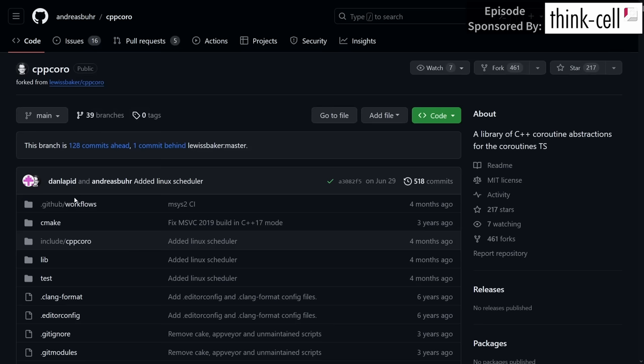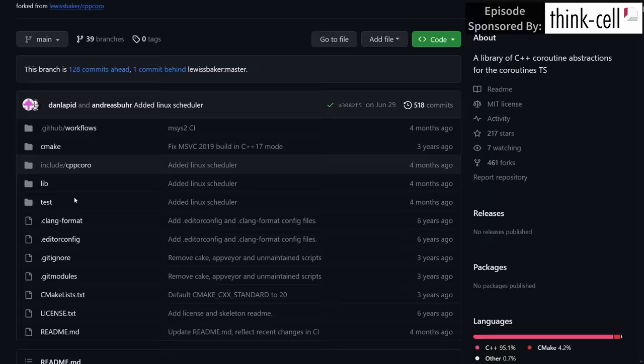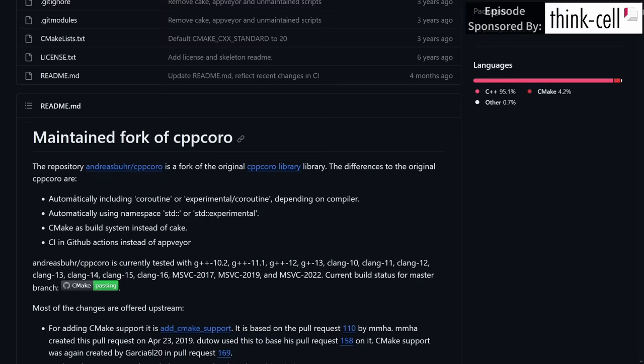And many people had created forks and maintained the library, but the particular fork that I was made aware of was this one from Andreas Burr, which has done a seemingly spectacular job of making sure that the library has automated tests.